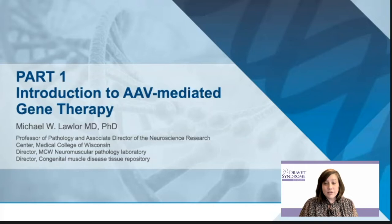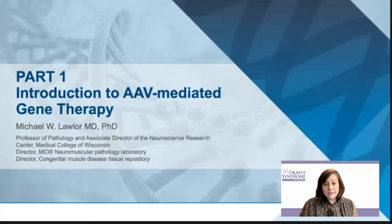Dr. Lawler is a professor of pathology and associate director of the Neuroscience Research Center at the Medical College of Wisconsin. Dr. Lawler directs two clinical laboratories that process and diagnose muscle and nerve biopsies, and his research group has many industry collaborations on congenital myopathy, muscular dystrophy, mitochondrial disease, and gene therapy. And with that, I will turn the session over to Dr. Lawler.